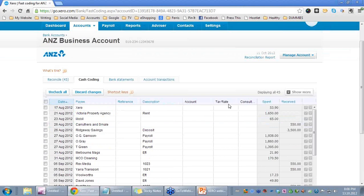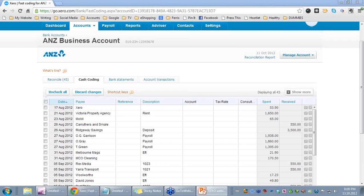This is a really exciting and productive area because you can see that it is set up very much like a spreadsheet and you can move very quickly within it. Let me highlight a few of the quick, productive ways that you can move within this area.